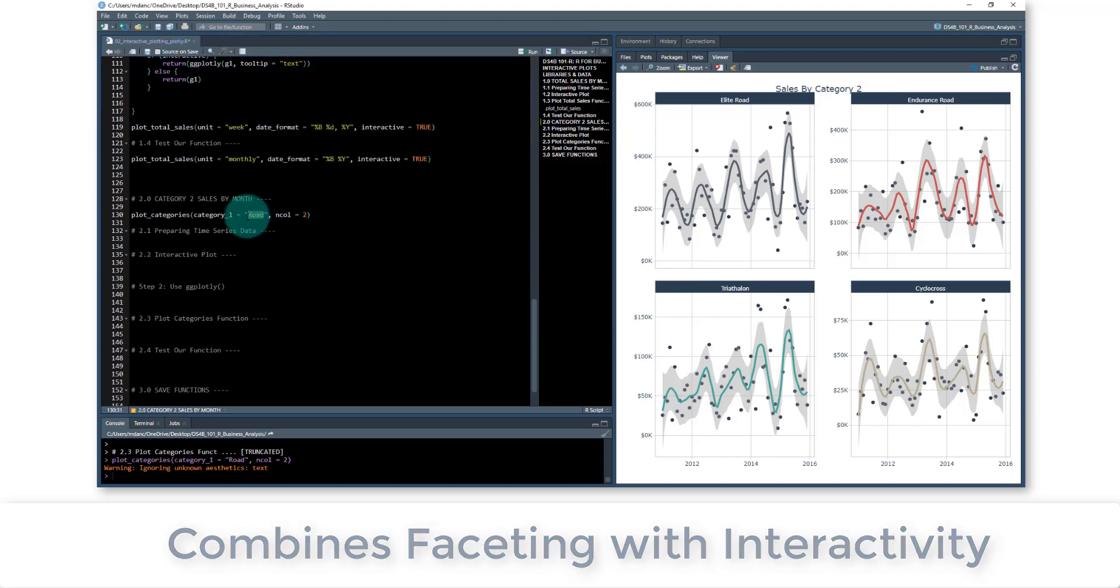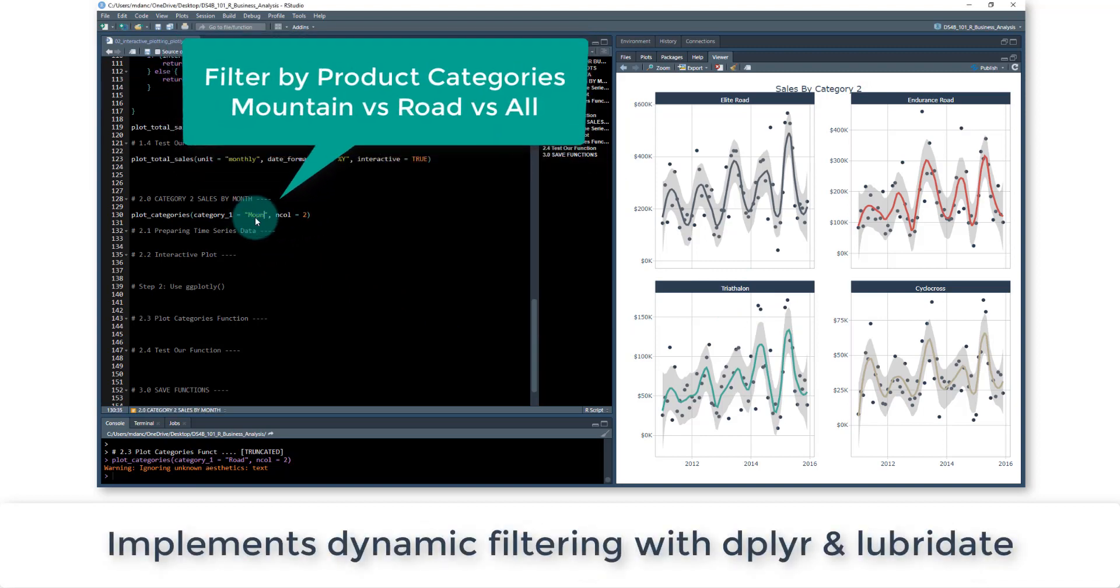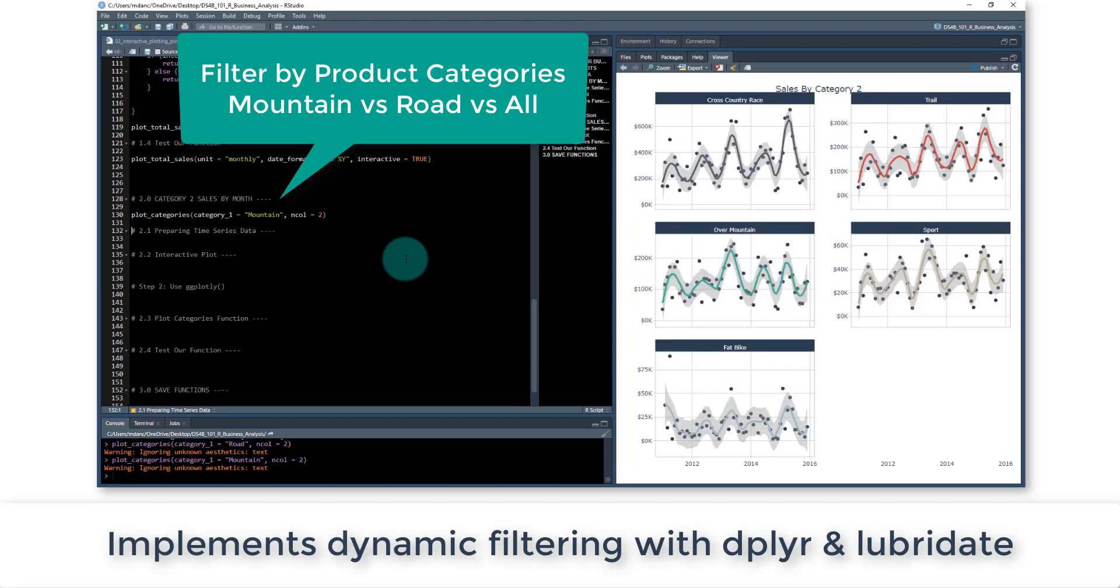So if I want to look at mountain bikes, I can do that here, control enter, and now I have my mountain bikes.